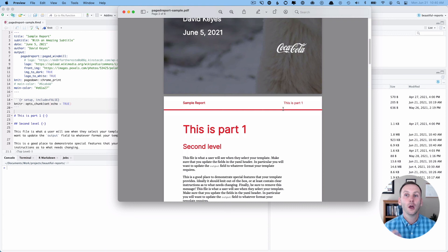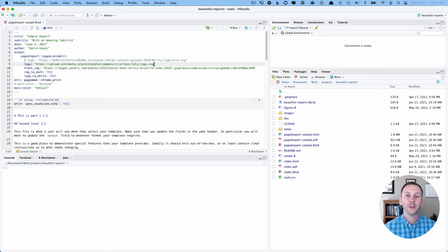One last thing to highlight is that logo to white only works if your logo is an SVG. If it's not an SVG, if it's a PNG or JPEG or something, it's not going to work.